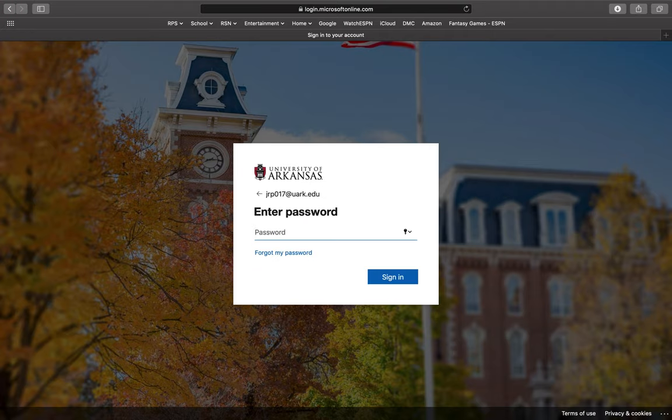You will then be prompted to enter your UARC password and then press sign in in the bottom right hand corner.